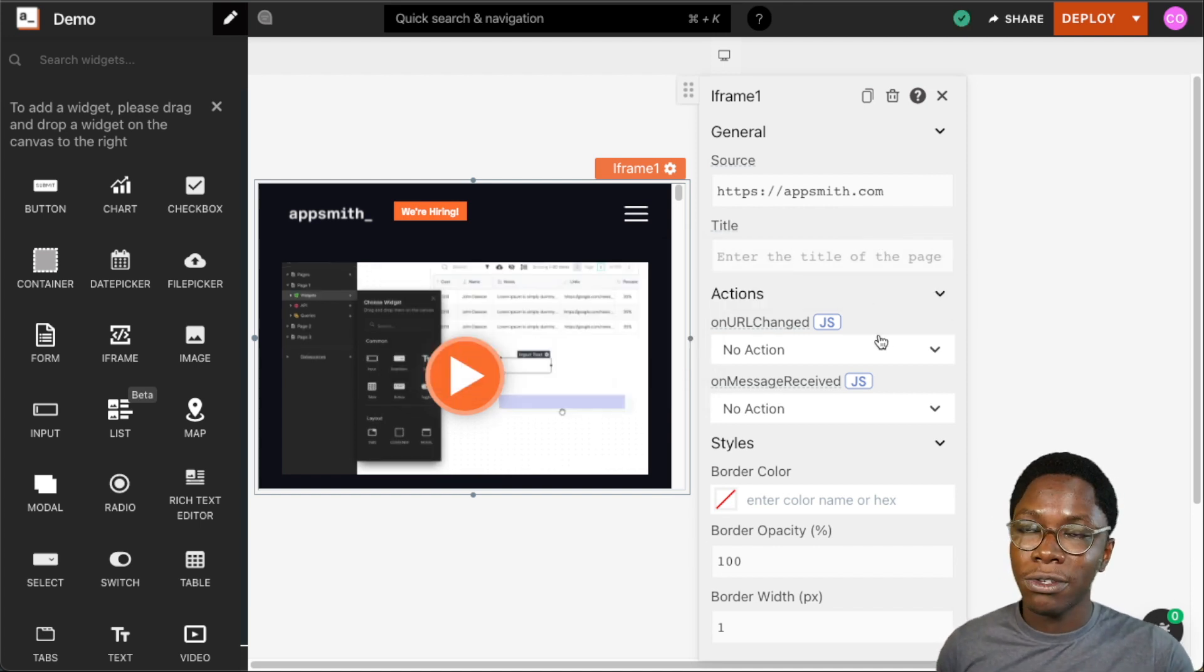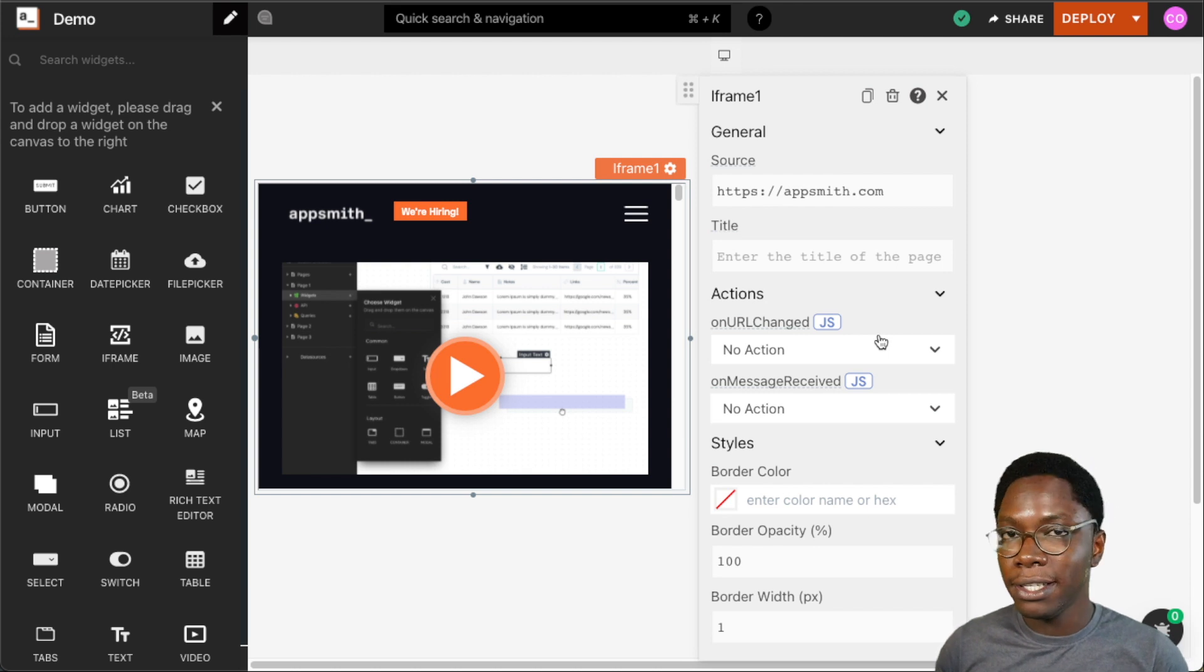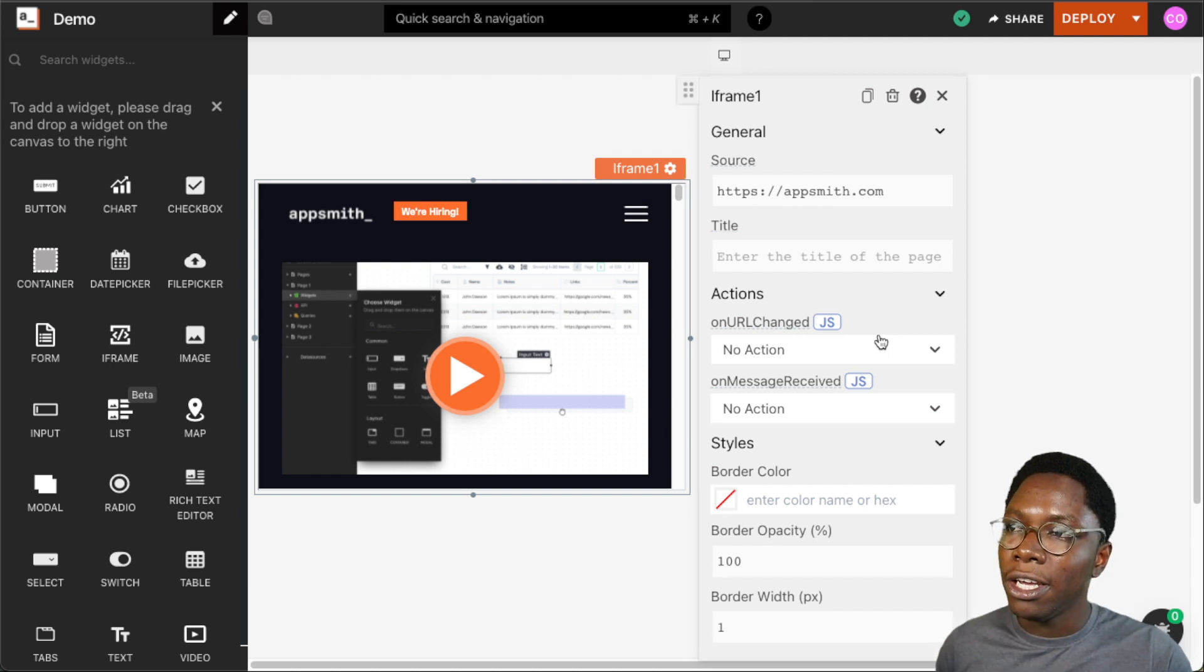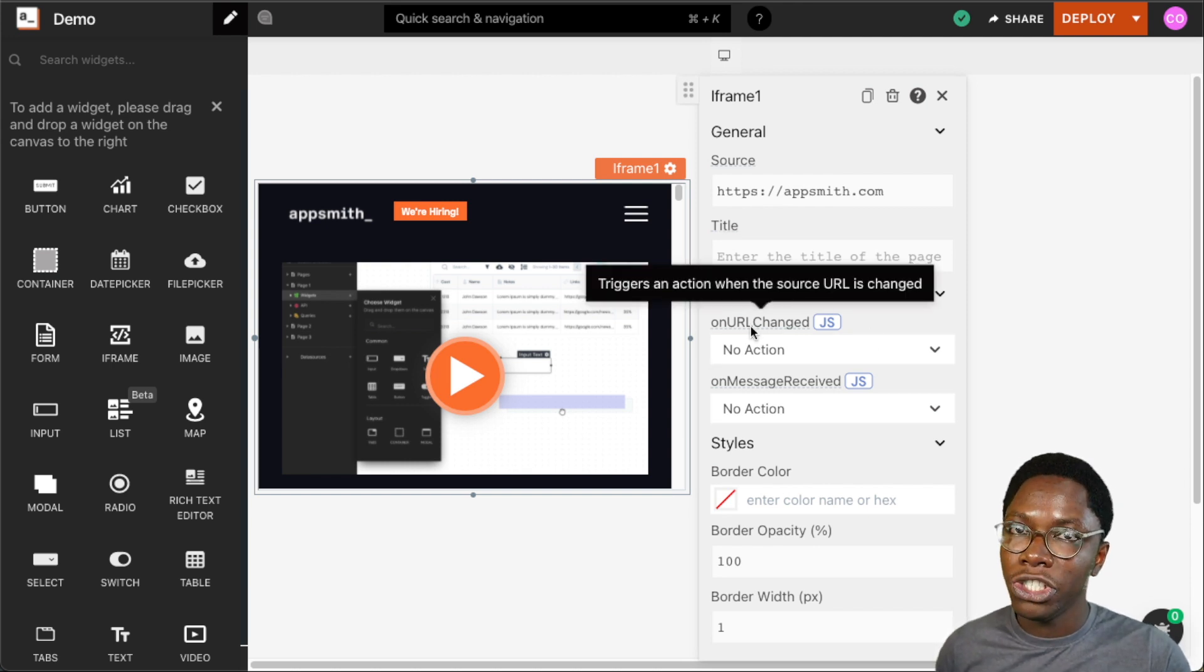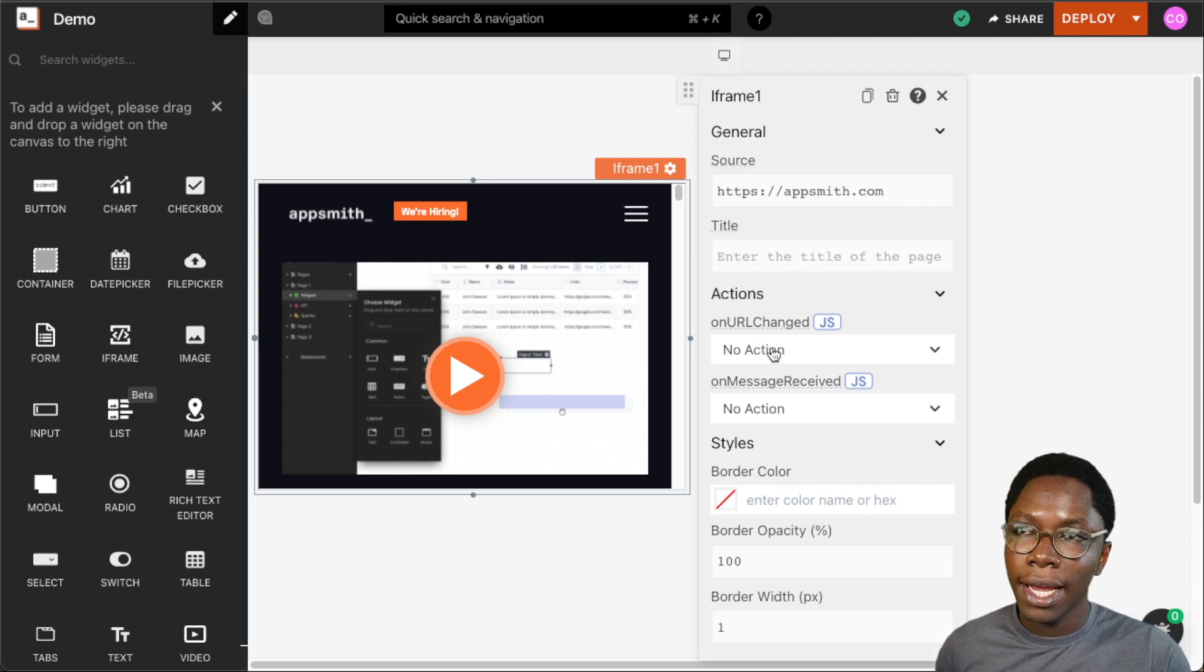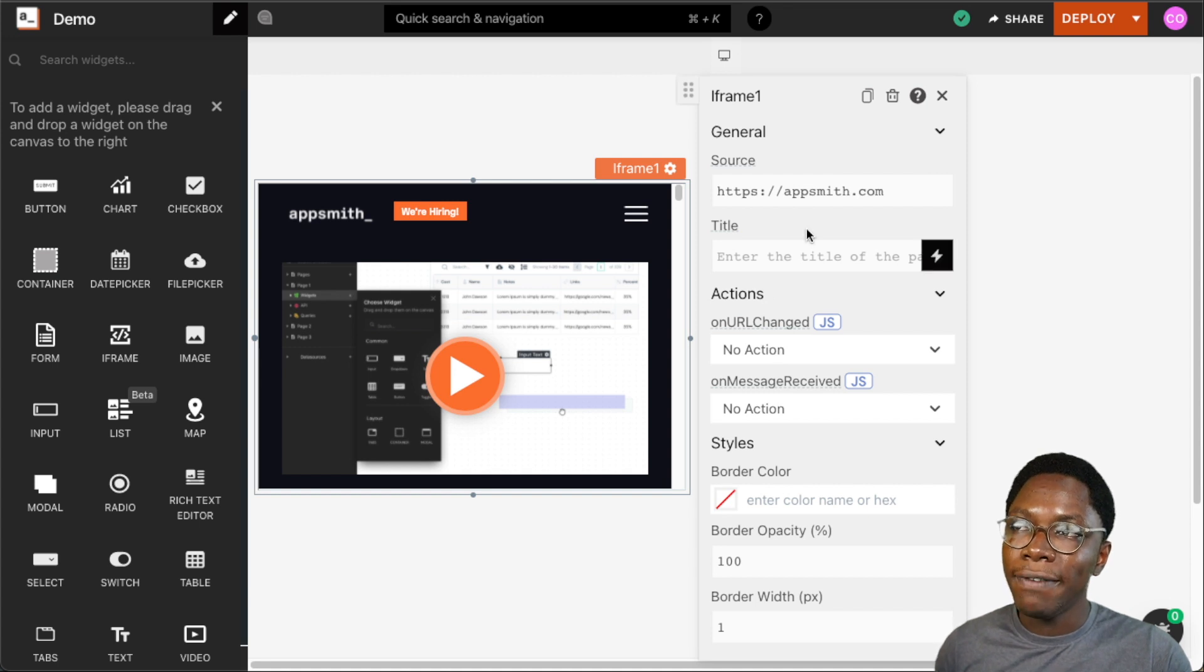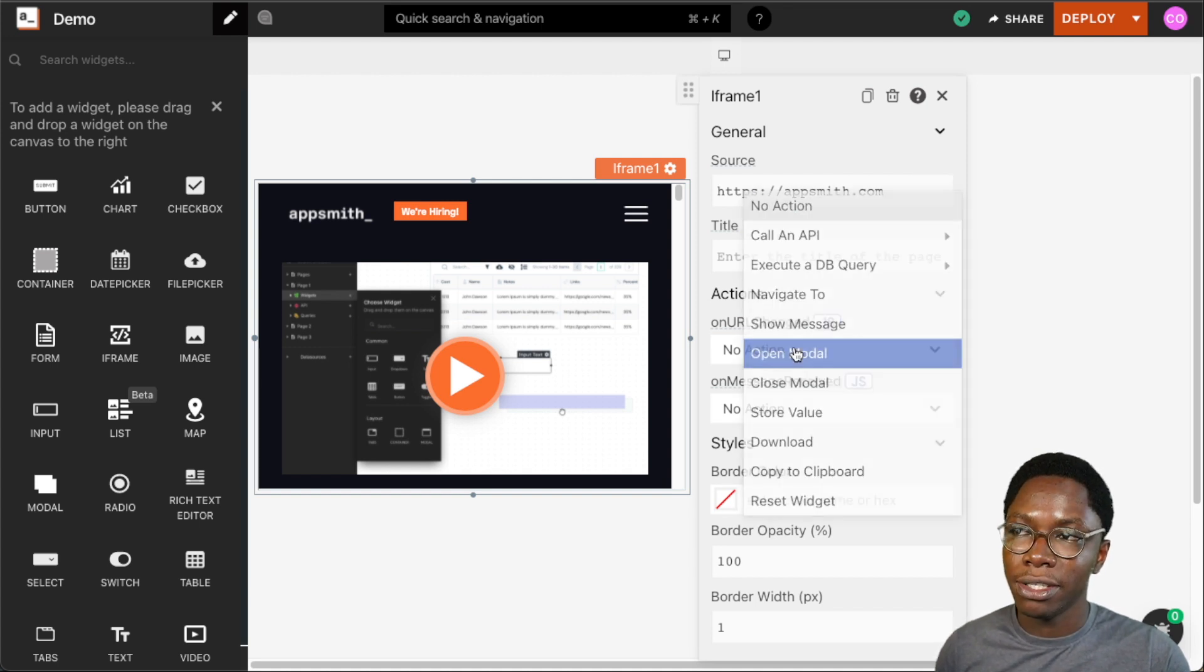Moving on, we also have some actions. The first action we have right here is the on URL change action, and this action will be triggered whenever the source URL of the iframe changes.